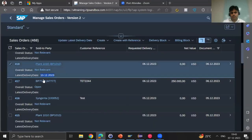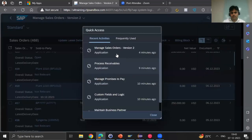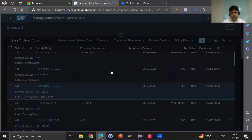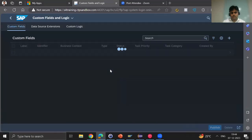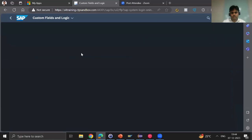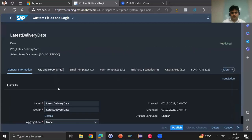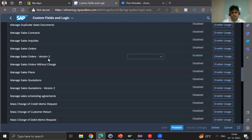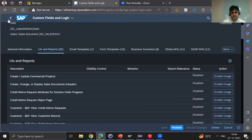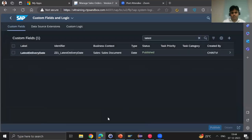This is how you can do an end-to-end scenario using custom fields and logic, and behavior extension. The custom field was created and enabled in UIs and Reports for the sales order. It can be made read-only if needed; for this use case I left it editable since I wanted data in this field. This approach is upgrade-stable. That is how we can do the end-to-end scenario of behavior extension.